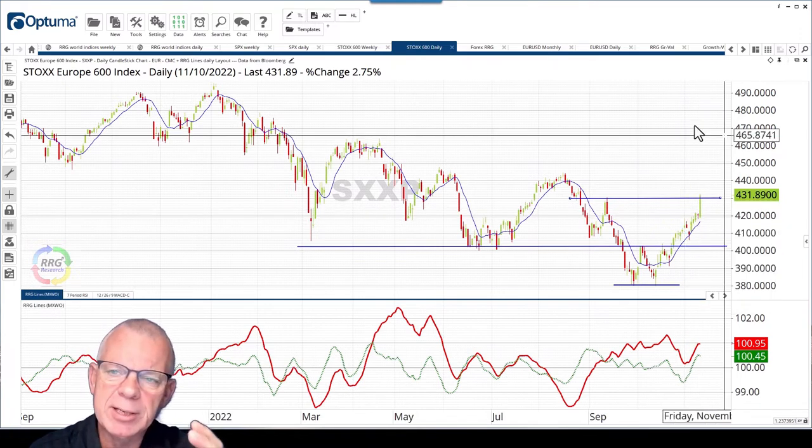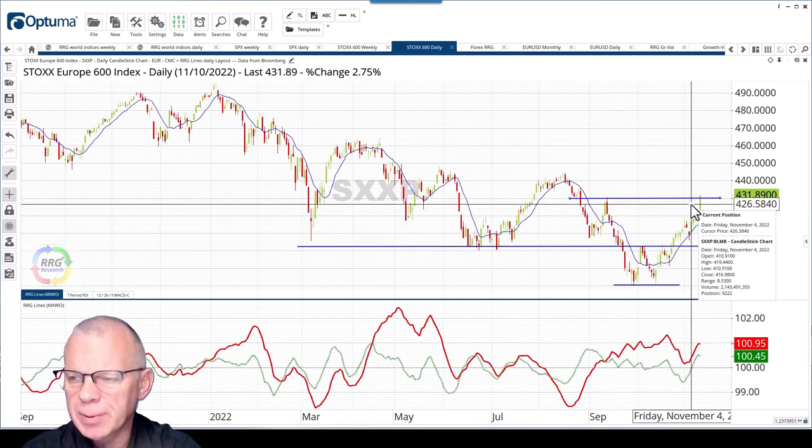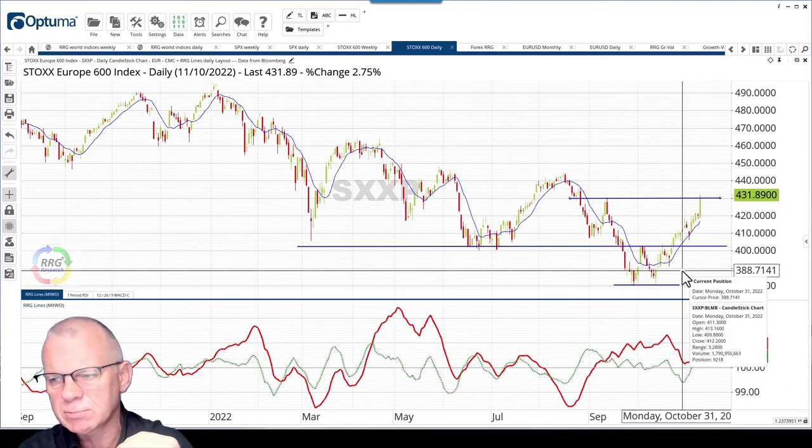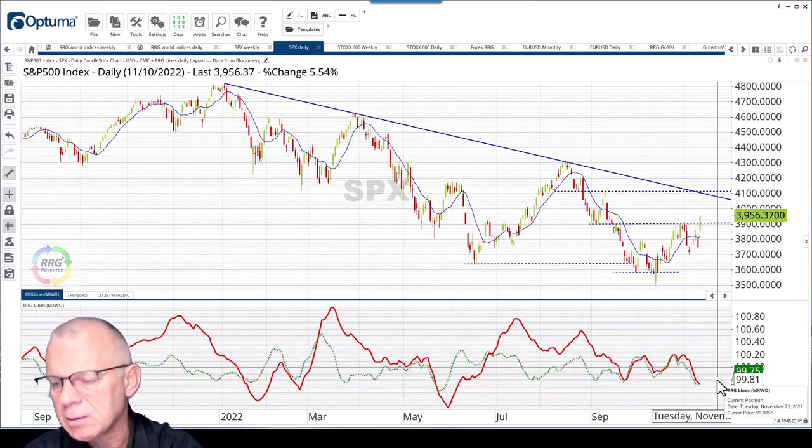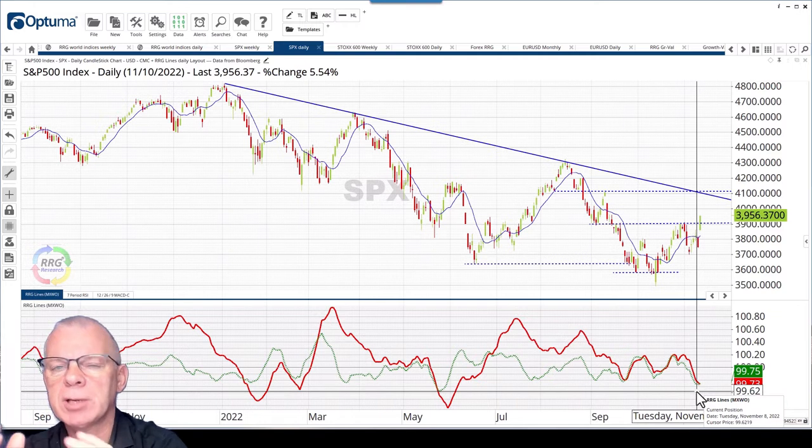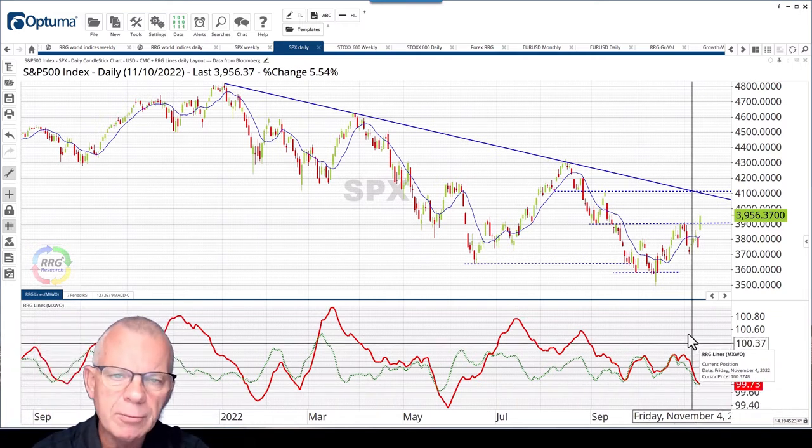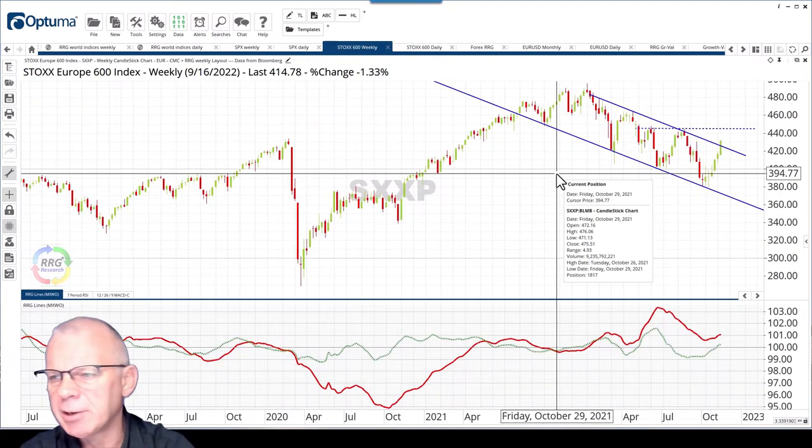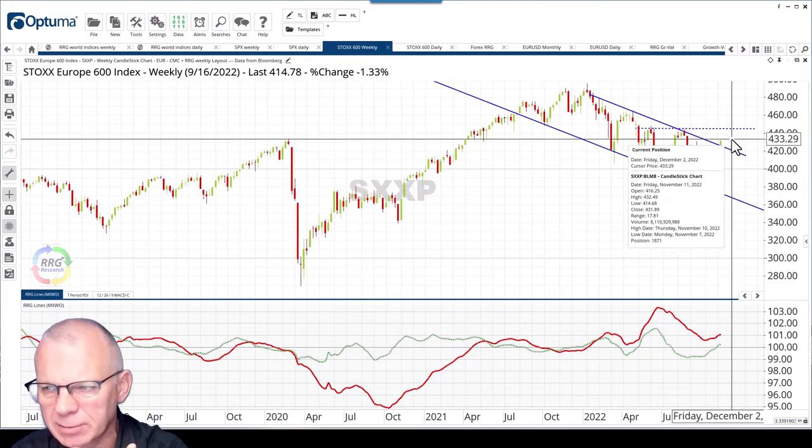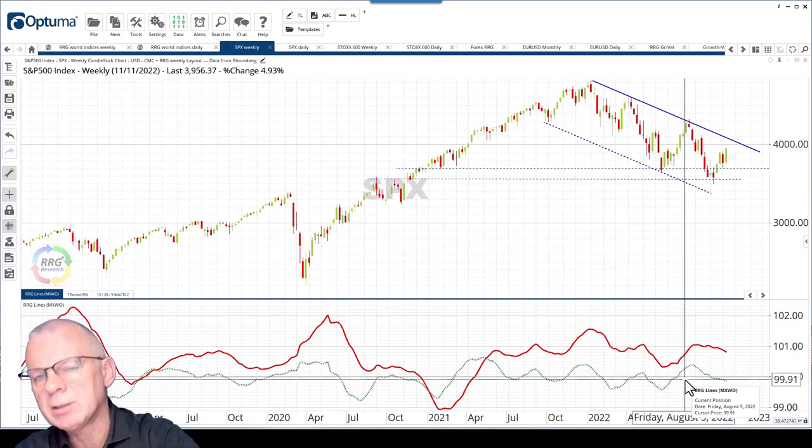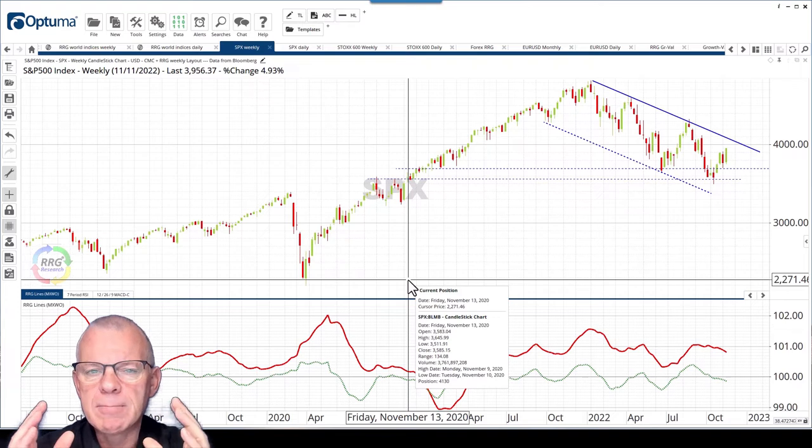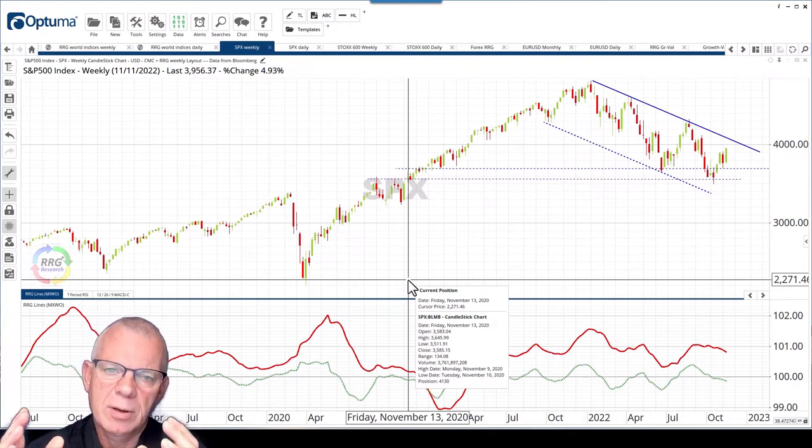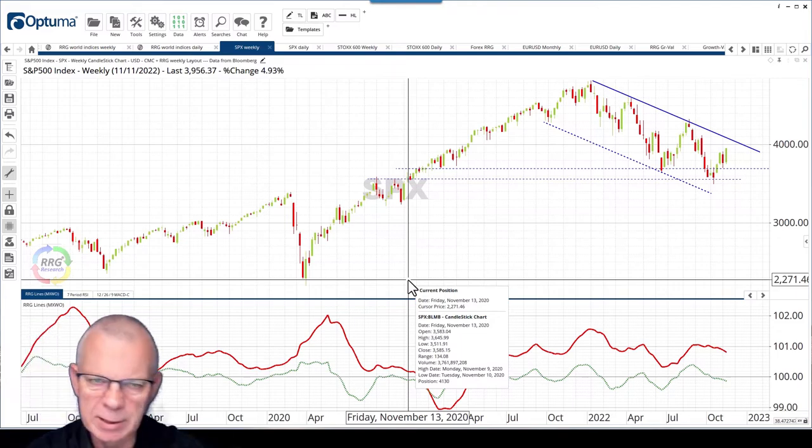If I bring that all together, I think we need to conclude that on the daily, Europe is running into resistance with relative strength just rolling over, while the S&P is breaking it and hooking back up. So in the near term, it looks as if the S&P has got a little bit more upside potential than Europe. If we move to the weekly, the picture is the other way around. Europe is picking up relative strength and breaking that downtrend, while the S&P is still in that downtrend and losing relative strength. Long term, Europe over the S&P; short term, the S&P over Europe.